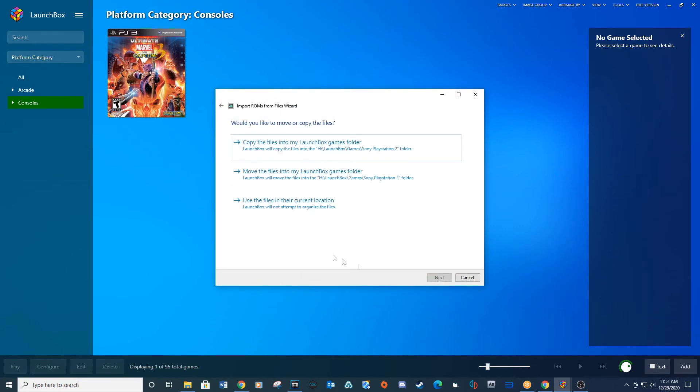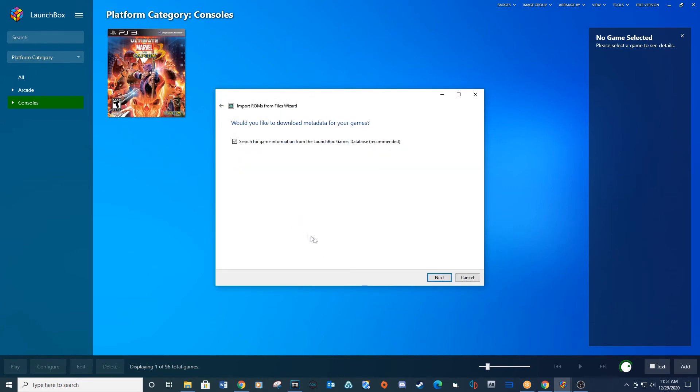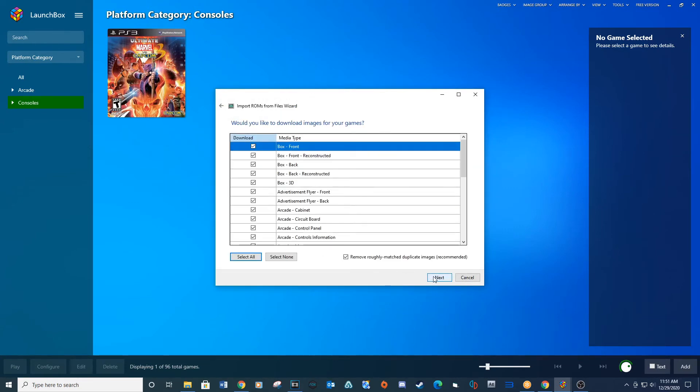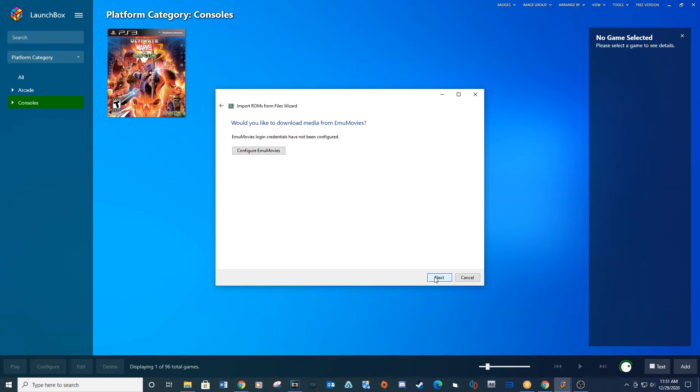Click Next, choose to use the files in their current location, then click Next through the remaining steps.